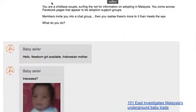In this particular story, a chatbot is used to create the effect of having a text exchange with someone selling a baby, to illustrate a story about the underground baby trade in Malaysia.